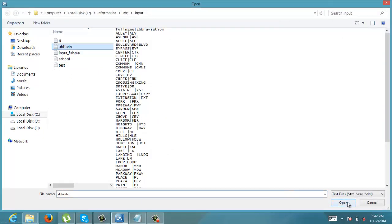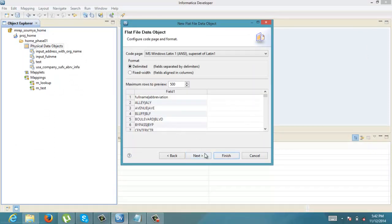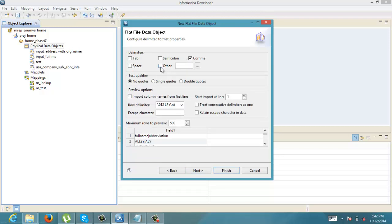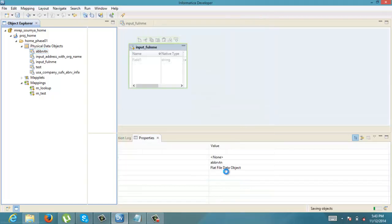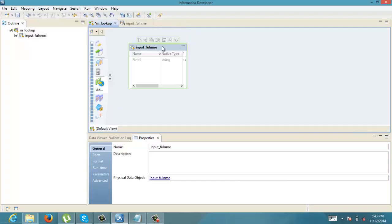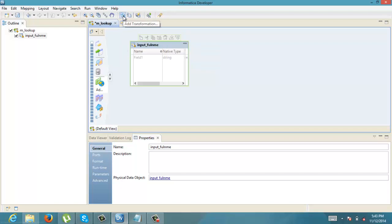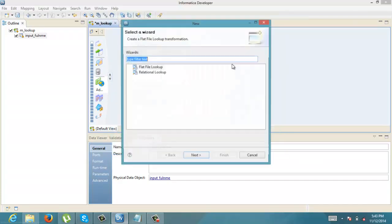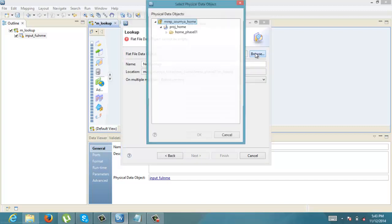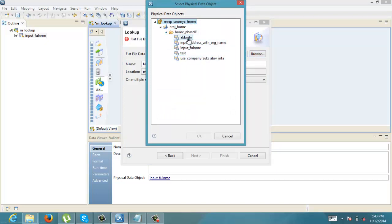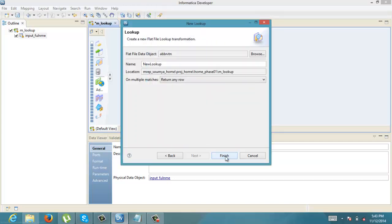So let us import the abbreviation flat file. Since I have all the inputs now, we are going to use the lookup transformation. Flat file lookup — next. File data object — abbreviation. Finish.